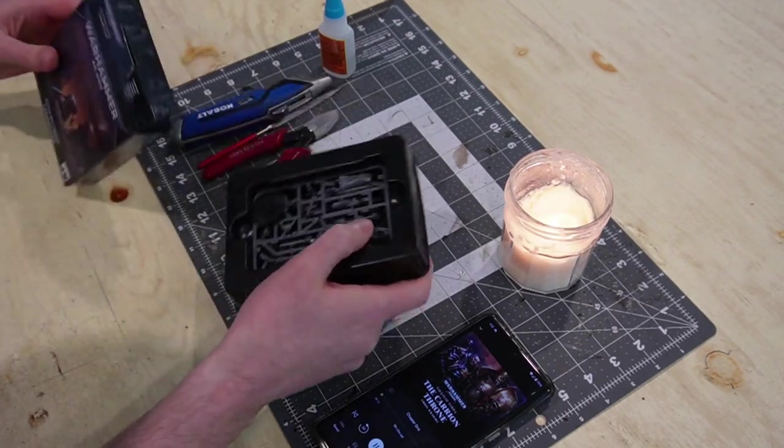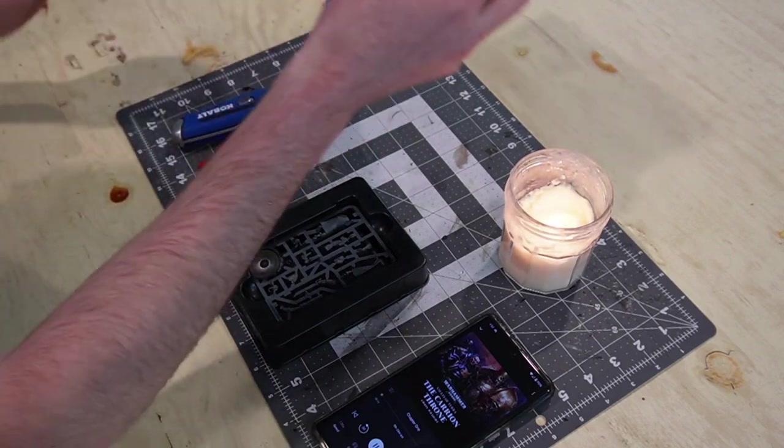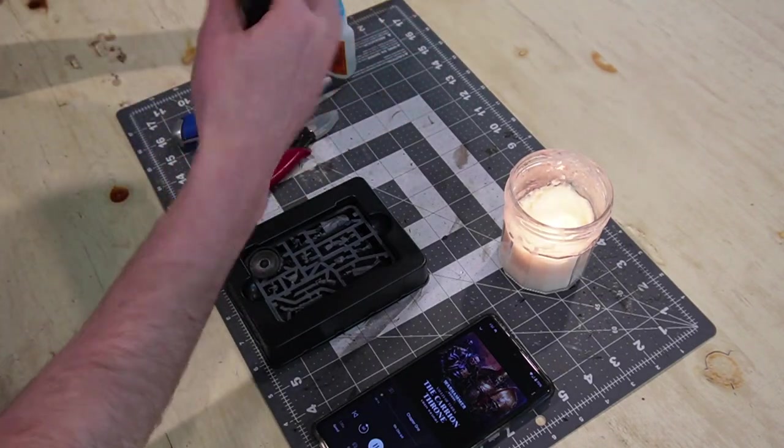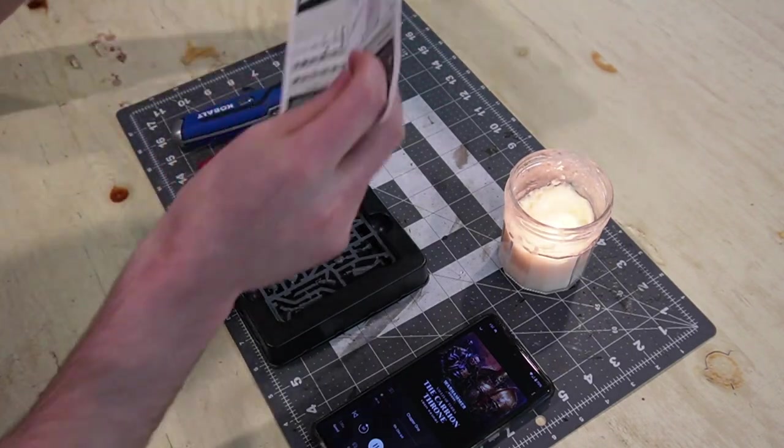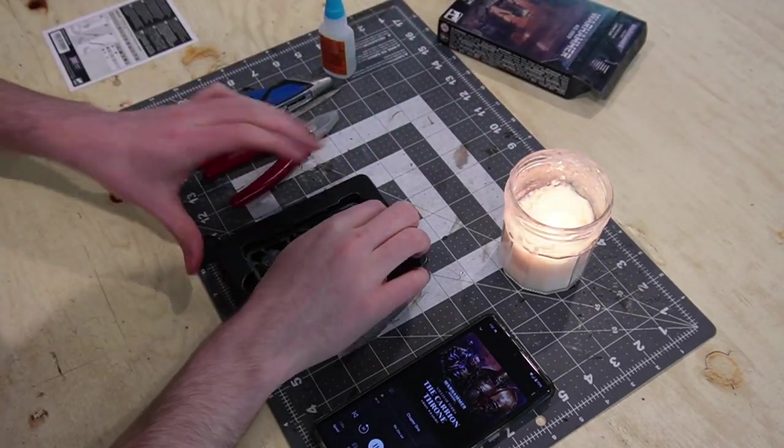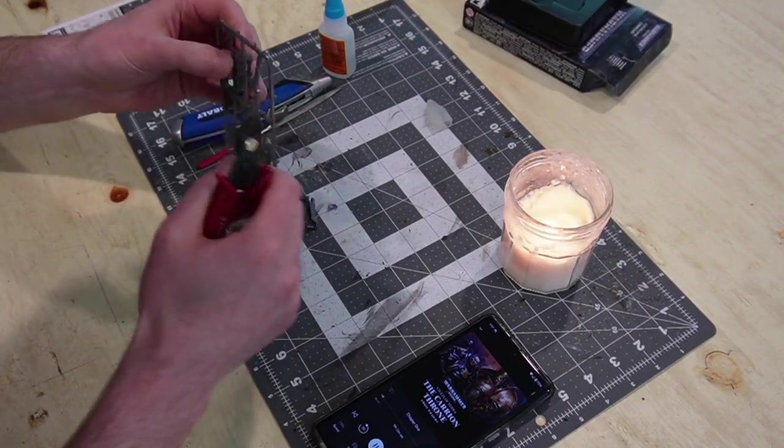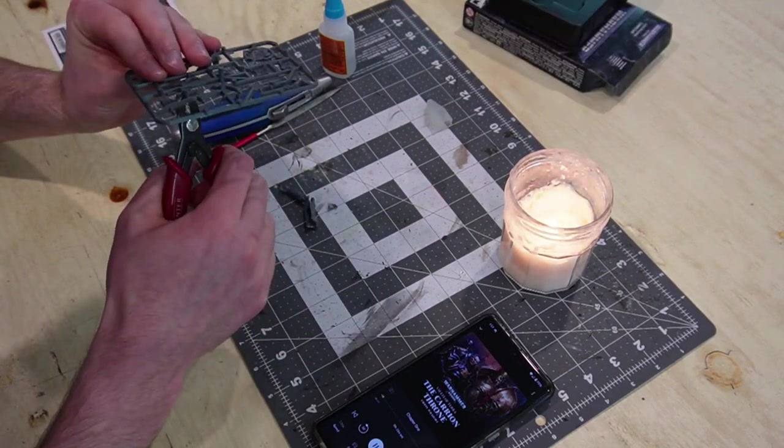We're going to try to use as many components as we can off the base model and keep this really simple. Take our sprue out of the box and start by chopping and cleaning up all the bits.